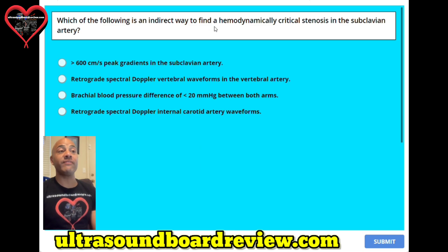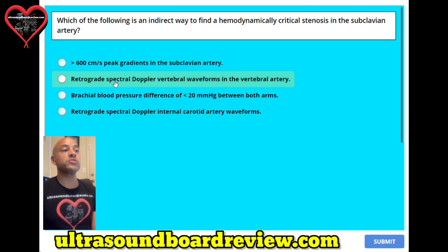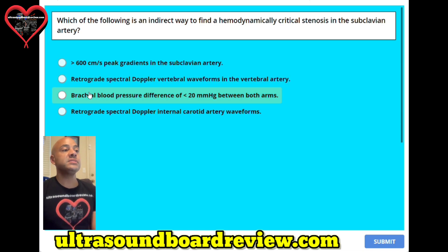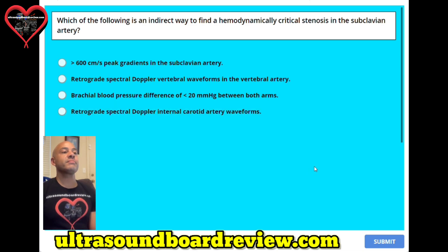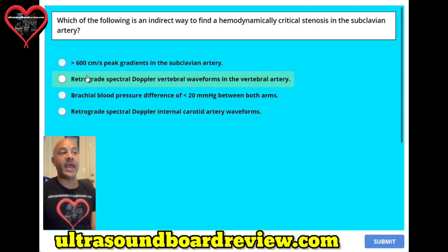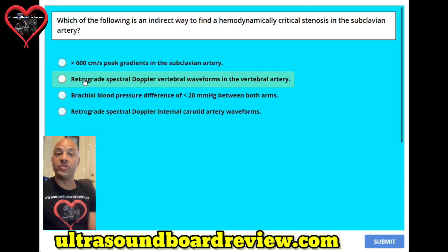Question seventeen. Which of the following is an indirect way to find a hemodynamically critical stenosis in the subclavian artery? A. Greater than 600 centimeters per second peak gradients in the subclavian artery. B. Retrograde spectral Doppler vertebral waveforms in the vertebral artery. C. Brachial blood pressure difference of less than 20 millimeters of mercury between both arms. Or D. Retrograde spectral Doppler internal carotid artery waveforms. The answer is B, retrograde spectral Doppler vertebral waveforms in the vertebral artery. The reason A is not the answer is because it would be a direct way — this question asks for an indirect way. A retrograde waveform in the vertebral artery would be an indirect way.